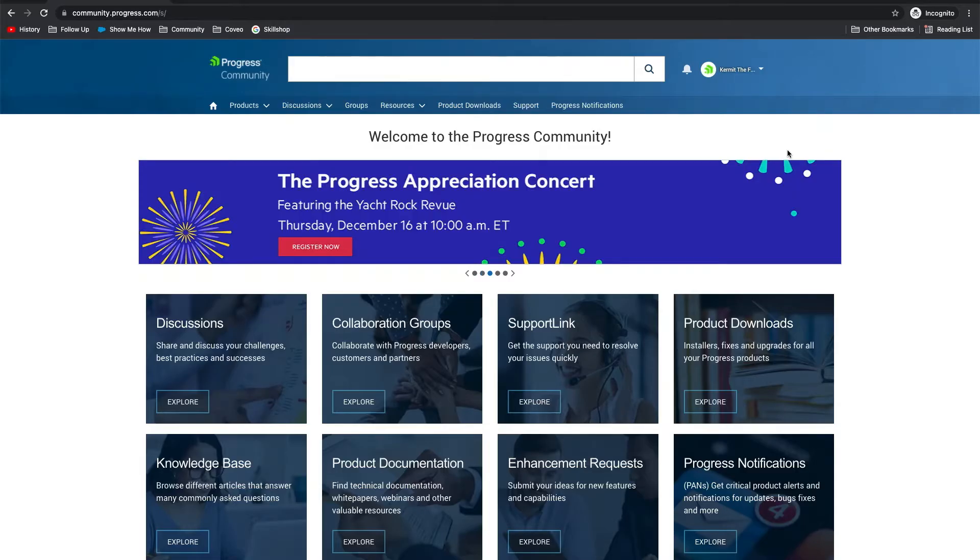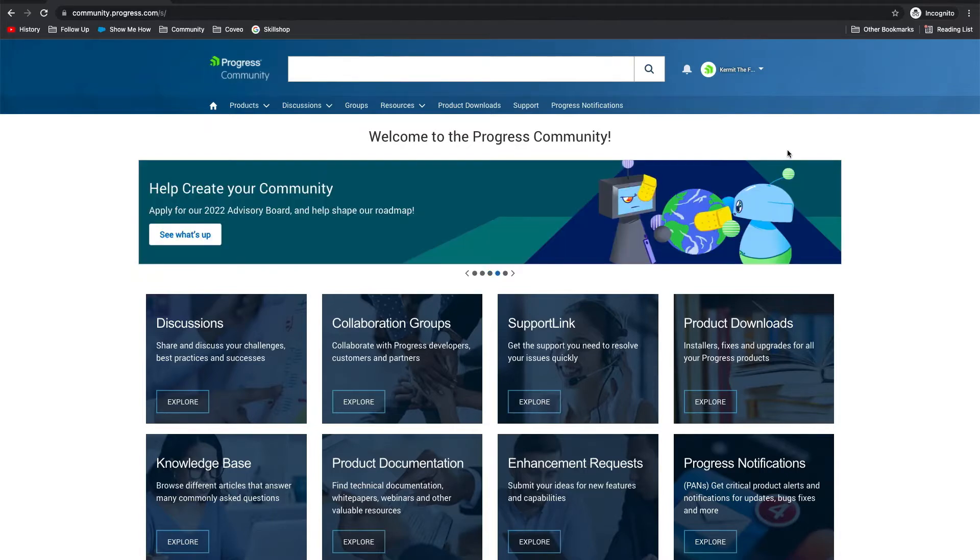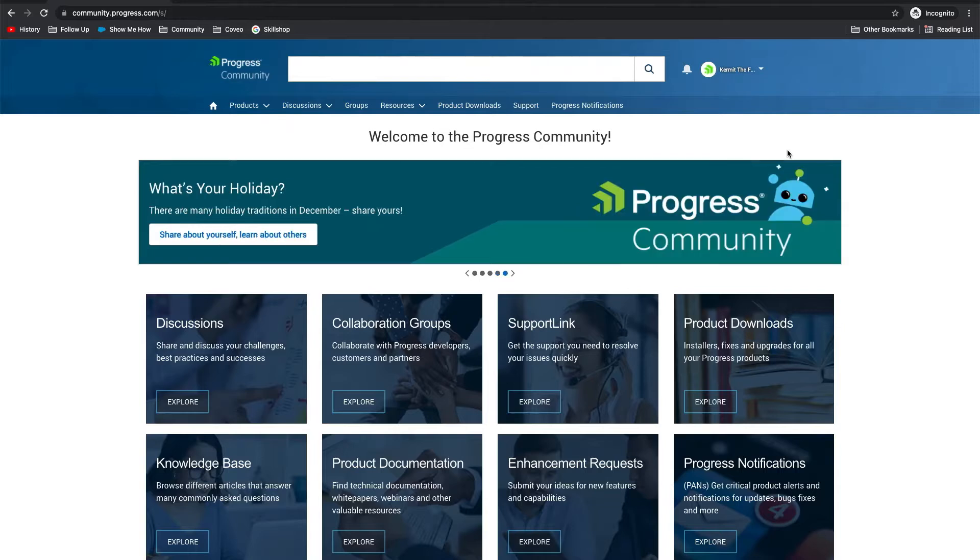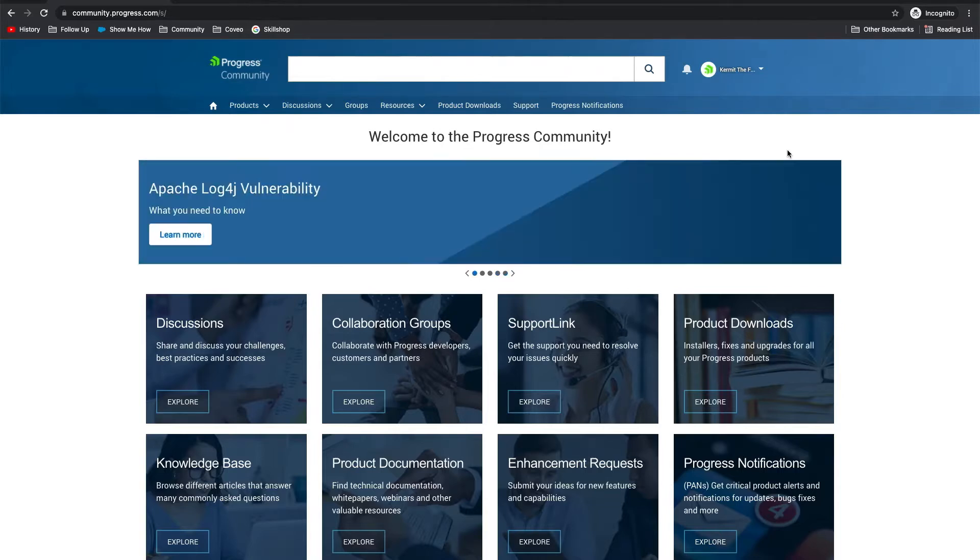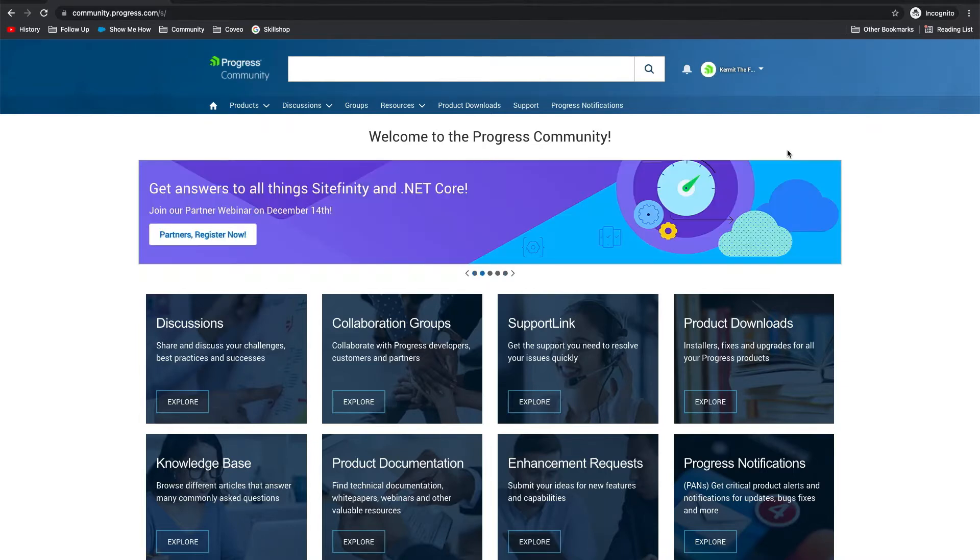Hello and welcome to our video on how to access your product downloads within the Progress Community. Once you've logged into the community, you will be able to access product downloads. Check out our video on accessing the community if you need assistance logging in. As always, we recommend using the Chrome browser.